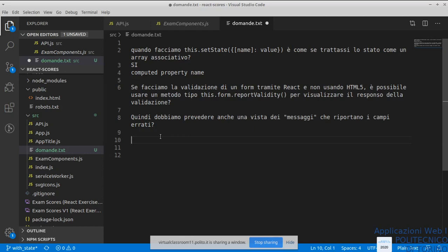Se avete dubbi o domande, vi invito a farvi vivi, perché questa non è una sessione obbligatoria. Non è che dobbiamo stare qui per forza un'ora e mezza: se non ci sono dubbi o domande possiamo anche terminarla. Non c'è nessun problema, anche perché altrimenti diventa un'ora e mezza giuntiva di corso, dato che una volta registrato tutti sono curiosi di andare a sentire cos'è stato detto.